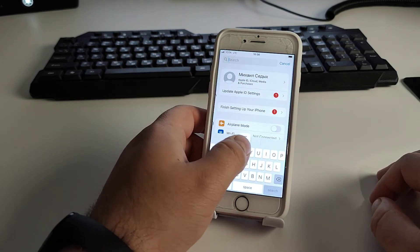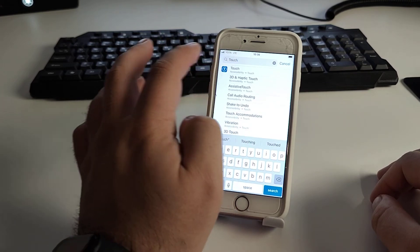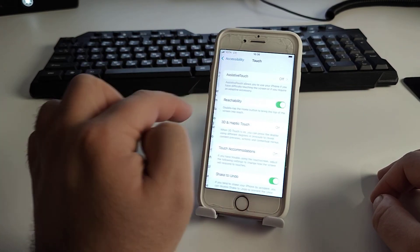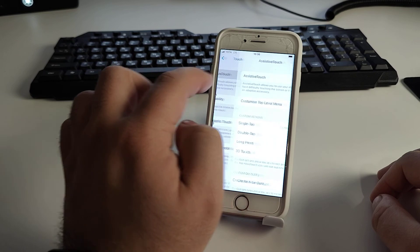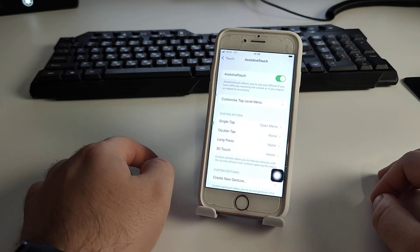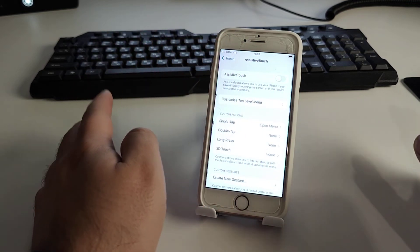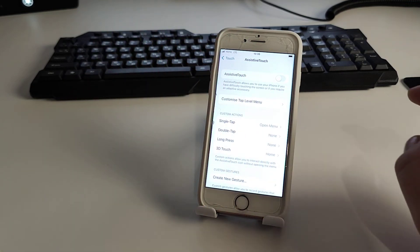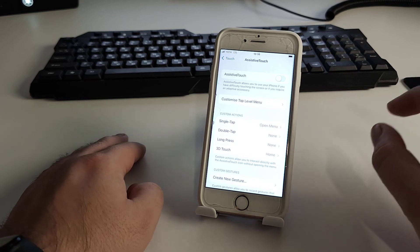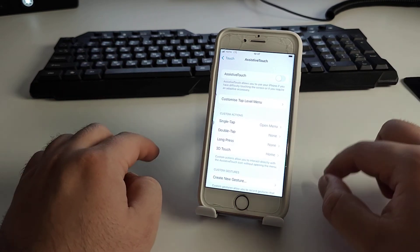Now go to Settings, use the search bar and type 'touch'. Find Accessibility AssistiveTouch, check the Activation toggle, and verify whether this method works for you.